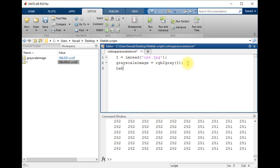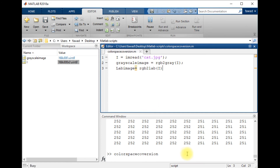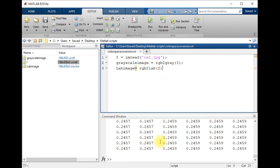There is another color space known as the Lab color space. The command for converting the image from RGB to Lab color space is 'rgb2lab'. I have image I and I want to convert it into the Lab color space. When I execute the code, you will see the parameter or intensity values of the Lab color space.